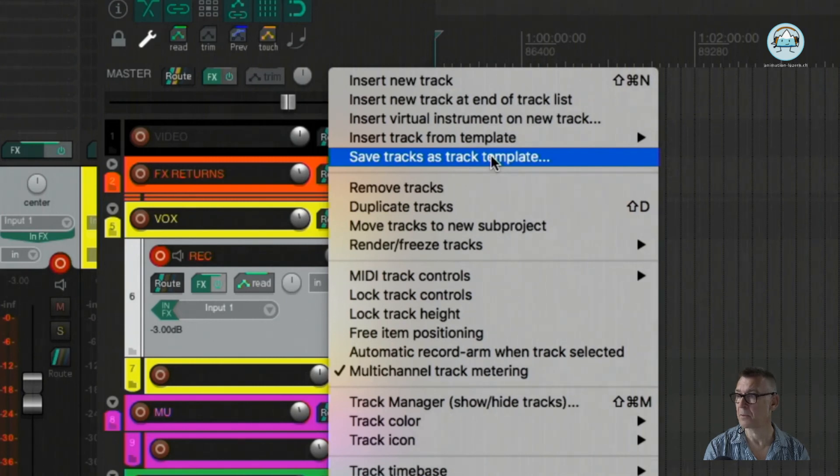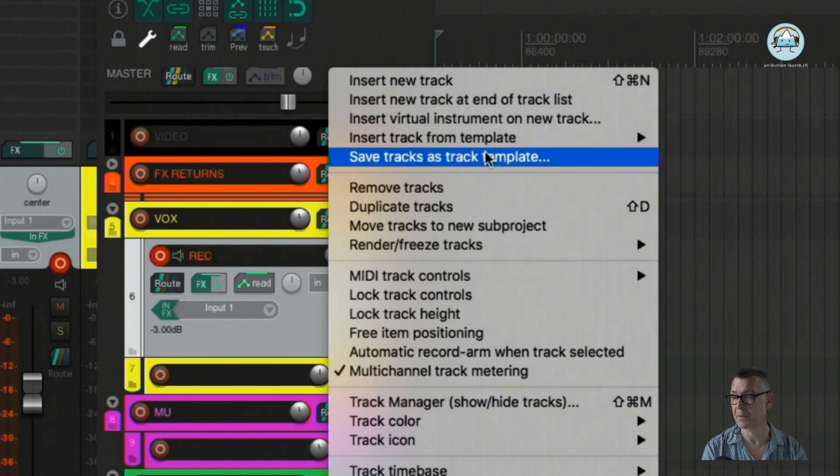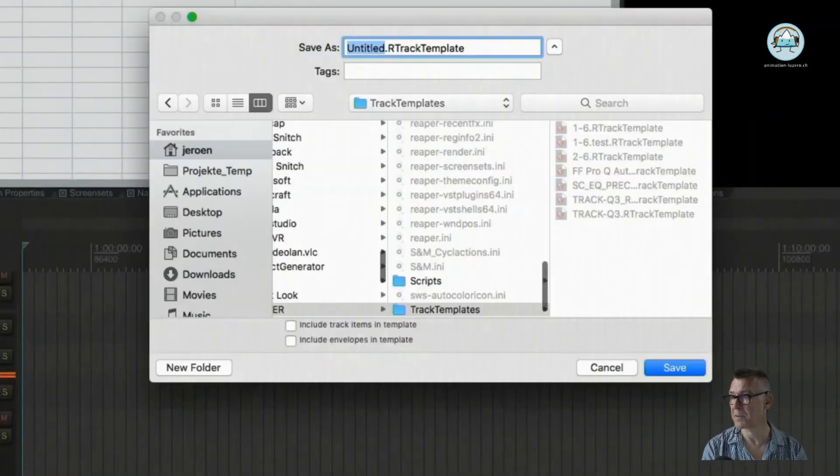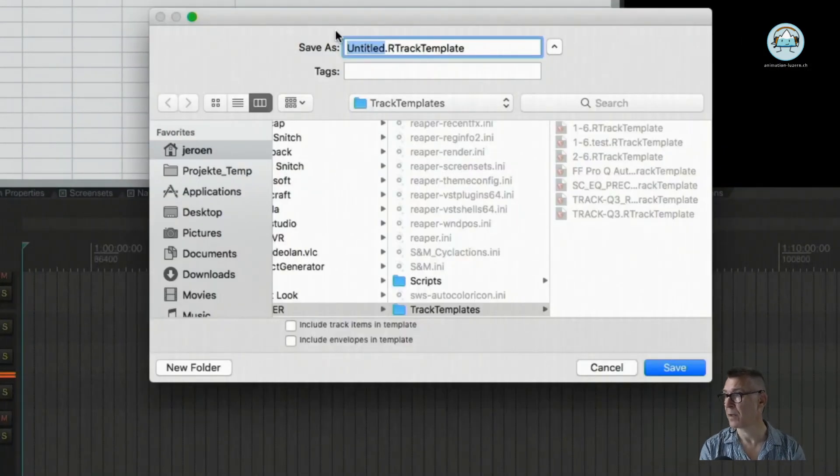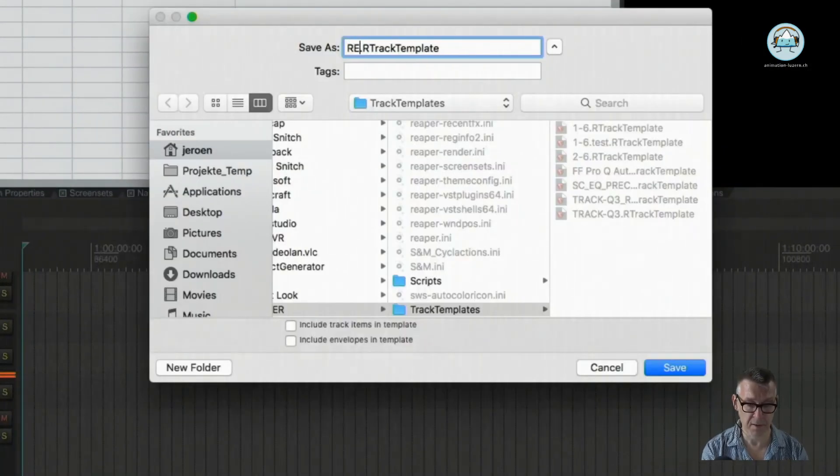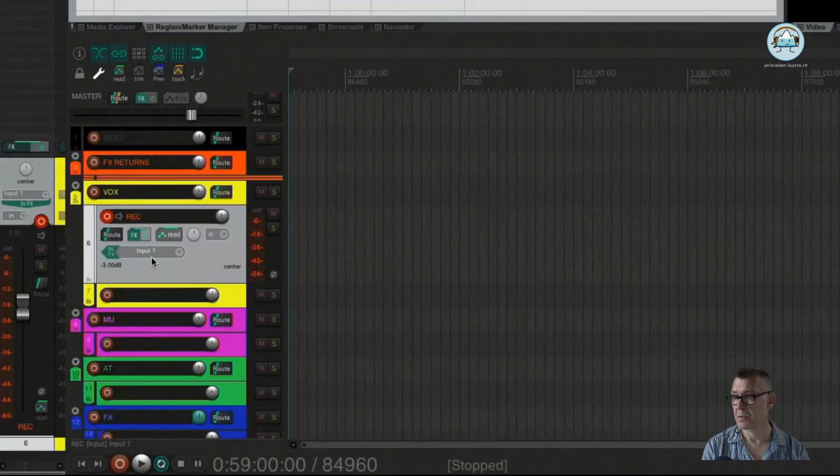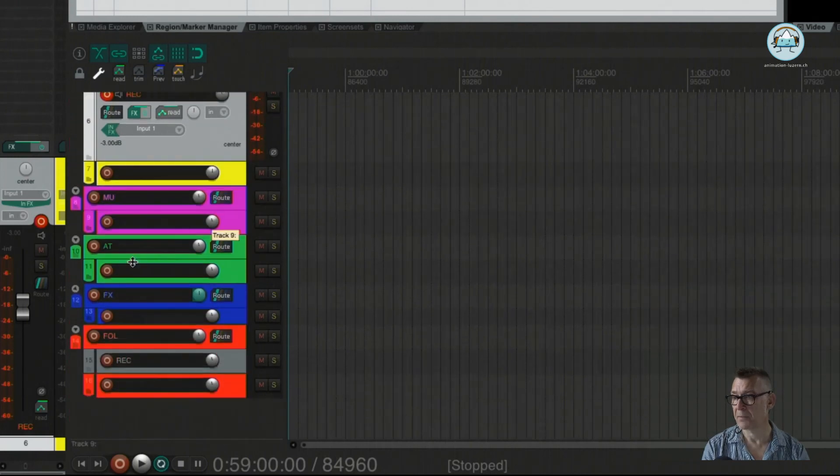So we can go to the context menu, right click on the track, save it as a track template, and we could say this is our recording track template. So that would be another way of doing it.